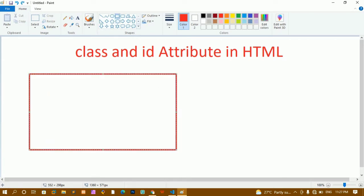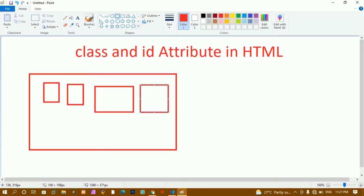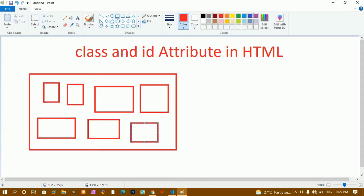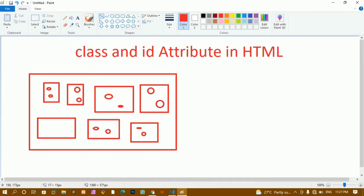Here I have an example: inside a school there are multiple classes — class one, class two, class three, class four. Inside each class there will be many students. Inside all the classes there will be some common properties — benches, chairs, boards. In the same way, inside HTML we can have multiple classes with the same name which share common properties. For each element we don't have to give separate values; inside the same class name we can define all these shared properties.